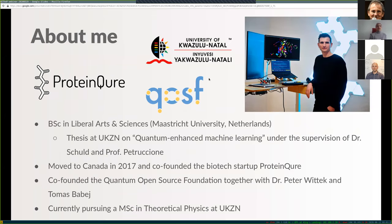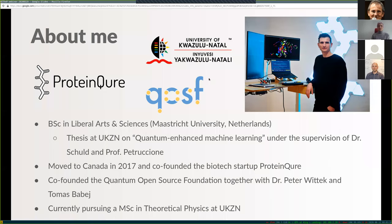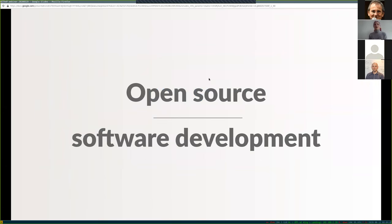About myself: I did a bachelor in liberal arts and sciences in the Netherlands at Maastricht University, and I wrote my thesis at UKzN on quantum-enhanced machine learning together with Maria and Francesco. After that I moved to Canada in 2017 and co-founded the startup Protein Cure — which has a Q in its name because we're focused on developing quantum algorithms for specific use cases in biotechnology. Last year I co-founded the Quantum Open Source Foundation together with Peter Wittek and Tomas. I'm currently also pursuing a master's in theoretical physics at UKzN.